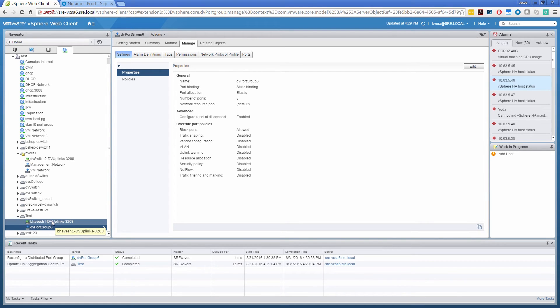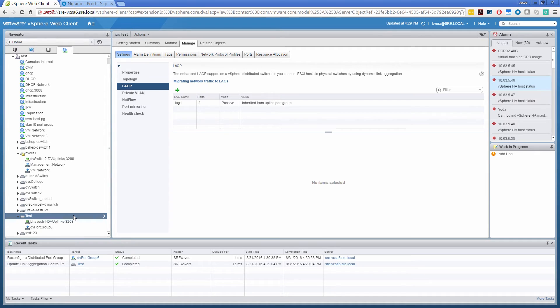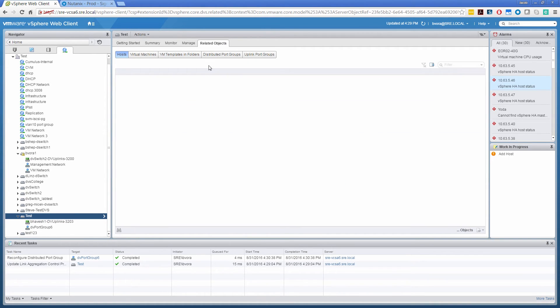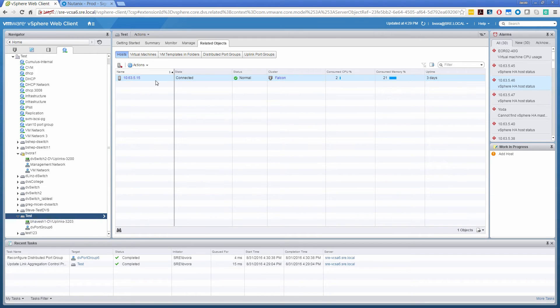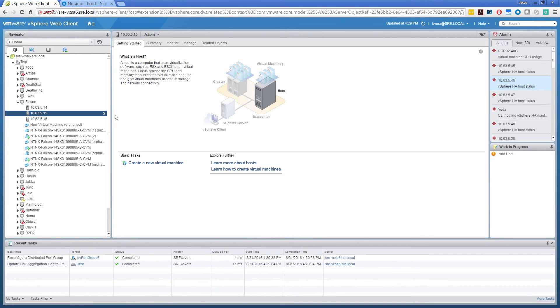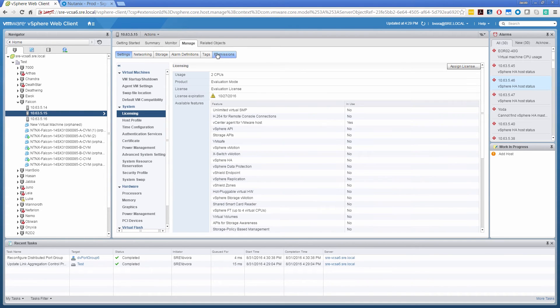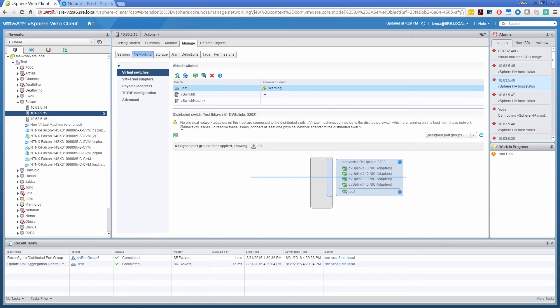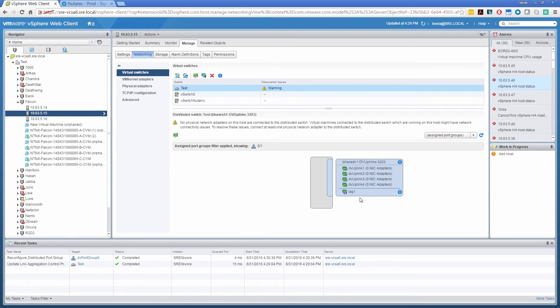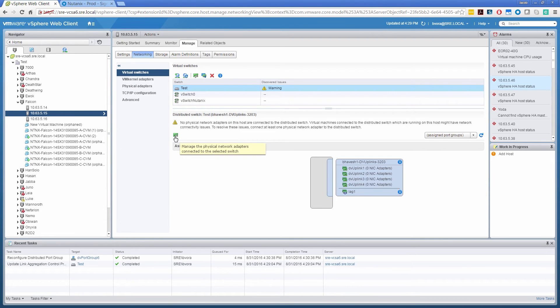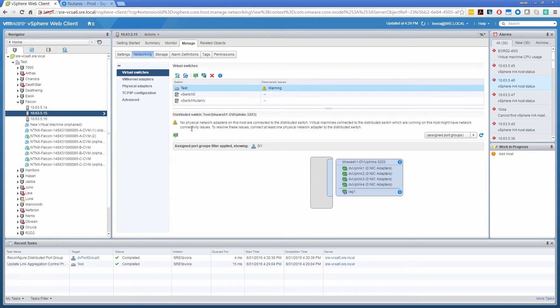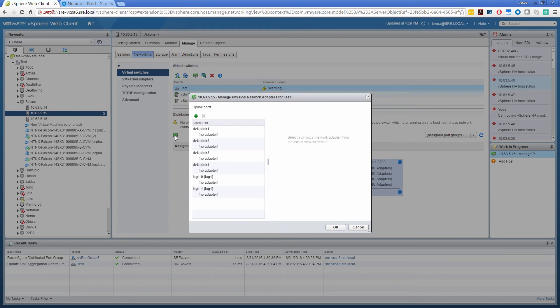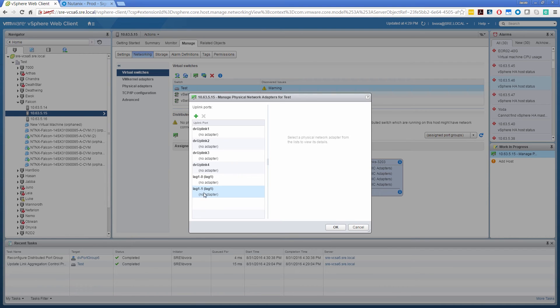Now let's go ahead and check the host connected to this particular DV switch. Related objects. And add the network cards. So there are two lag members we have selected. And select this particular icon, manage the physical network adapters.